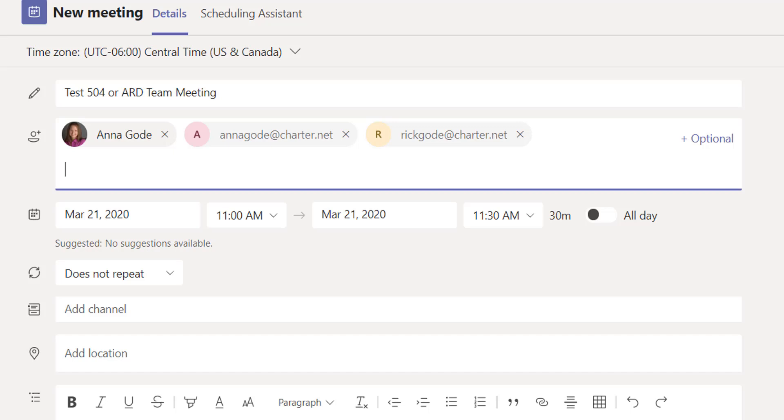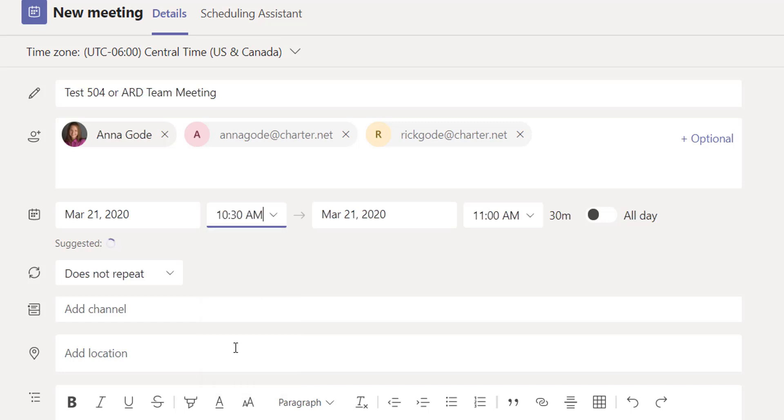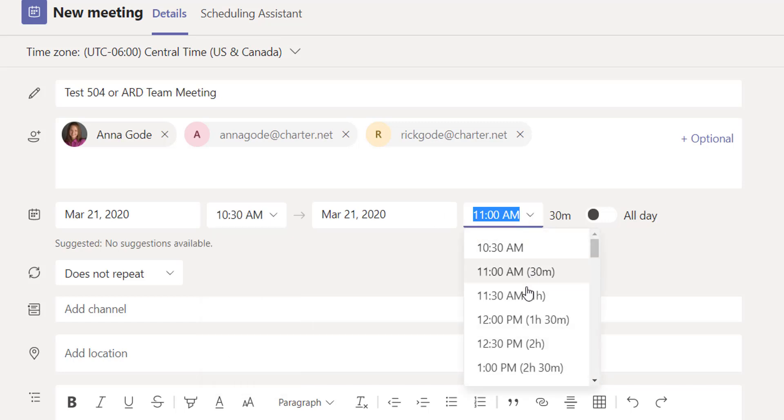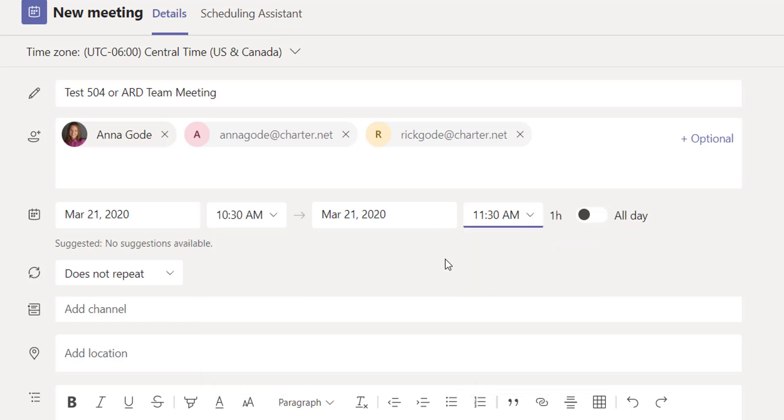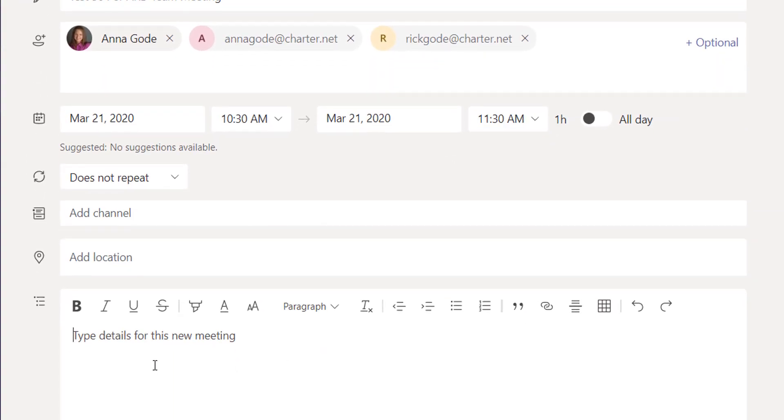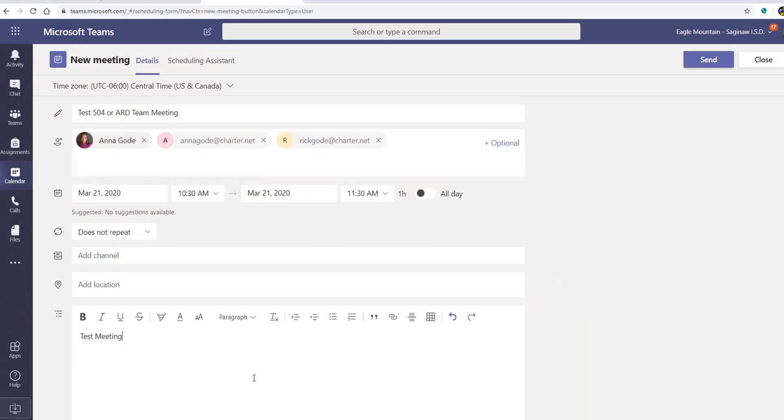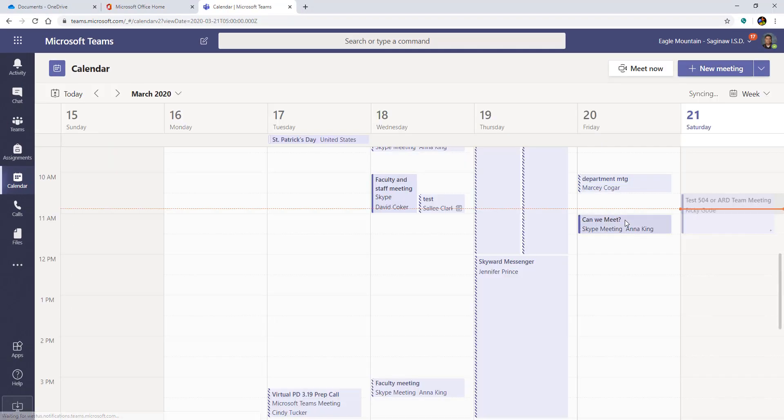Location doesn't matter because this is going to be virtual, but the time does. So I'm going to make sure because it's about 1052 right now, I'm going to say the meeting is from 1030 to 1130. So we can kind of see what it looks like. This is just going to be a test meeting. So as soon as you have all of the relevant information, just like you were sending a regular email, you're going to click the send button.